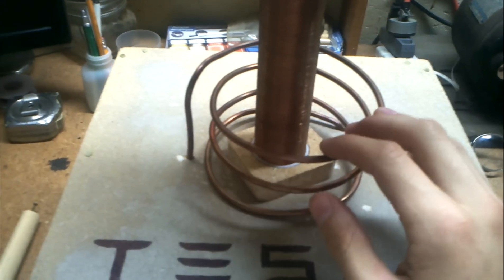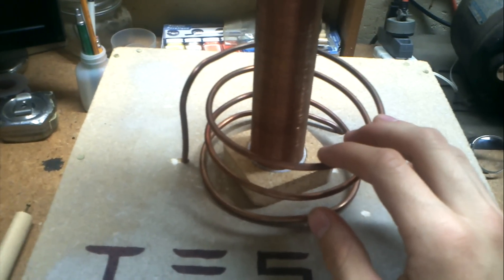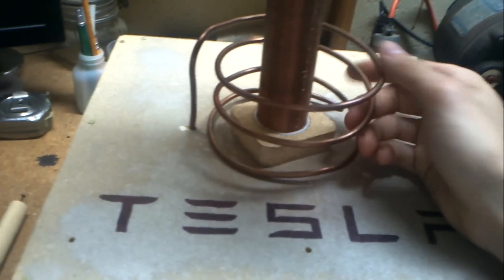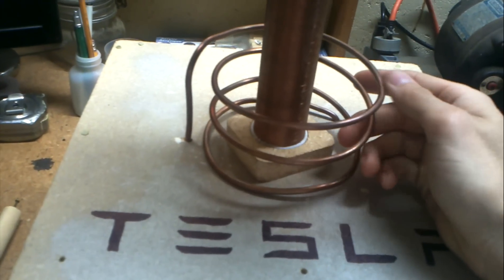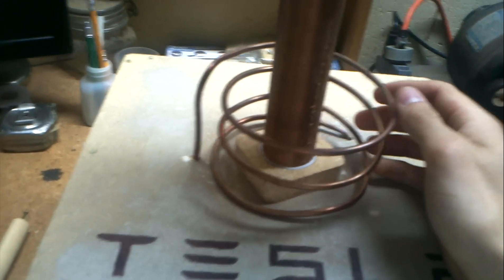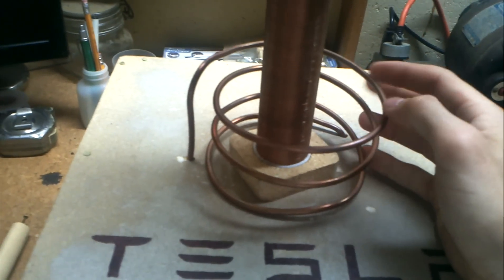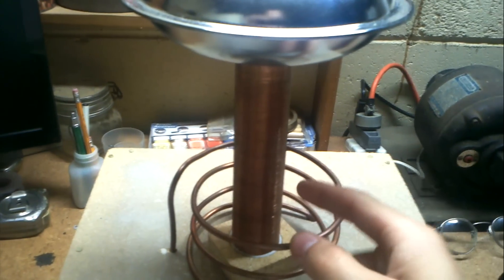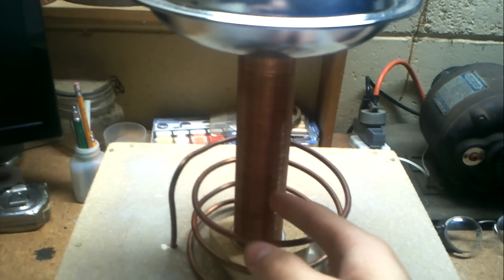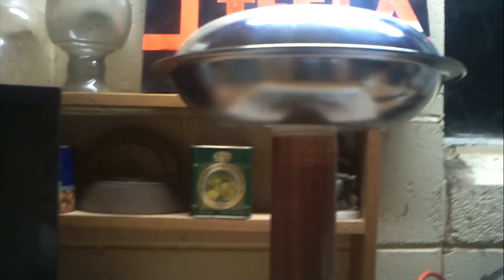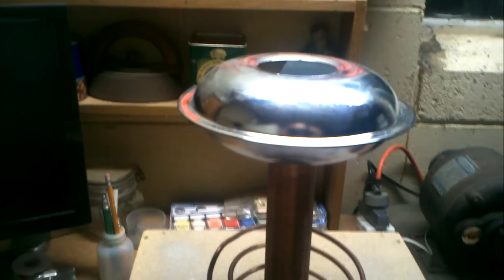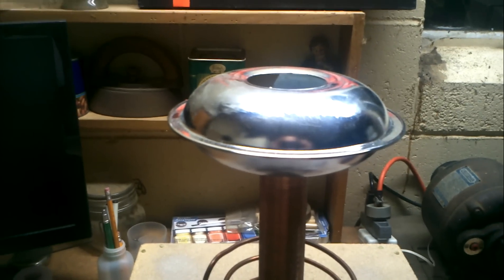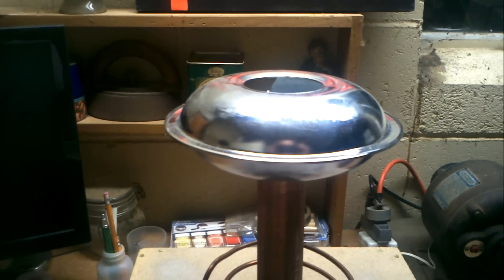Right here we have the primary coil which is just I think it's like 8 or 10 gauge copper wire. And we have an acrylic coated secondary with 28 gauge magnet wire. Our top load is kitchen grease catchers for a stove.